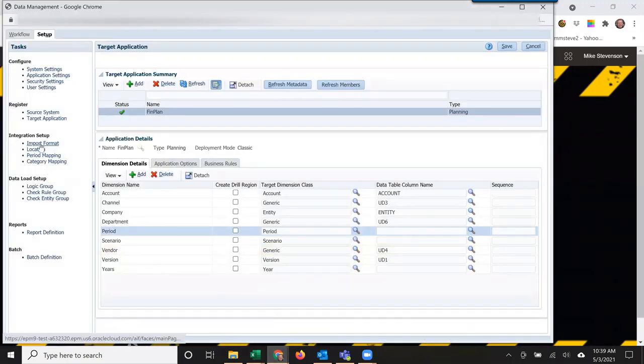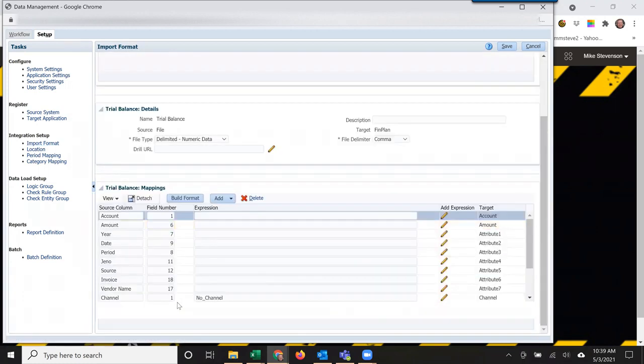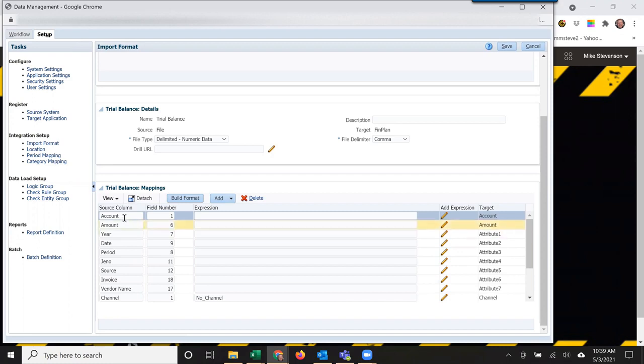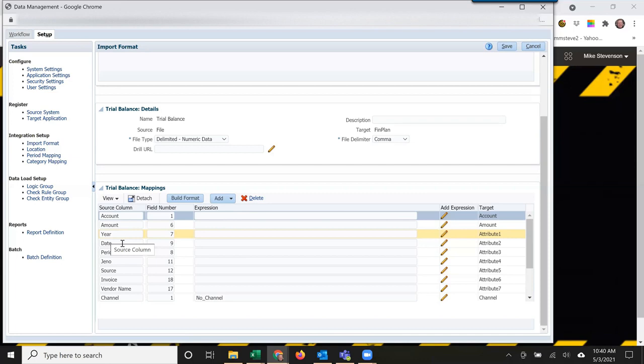Import format. That file I have has additional information, like I said, other than dimensionality. When I set up the source columns, I add the definitions for the dimensions and call out the field number. There's account, amount. Those are right out of the box, what appears when you create an import format.